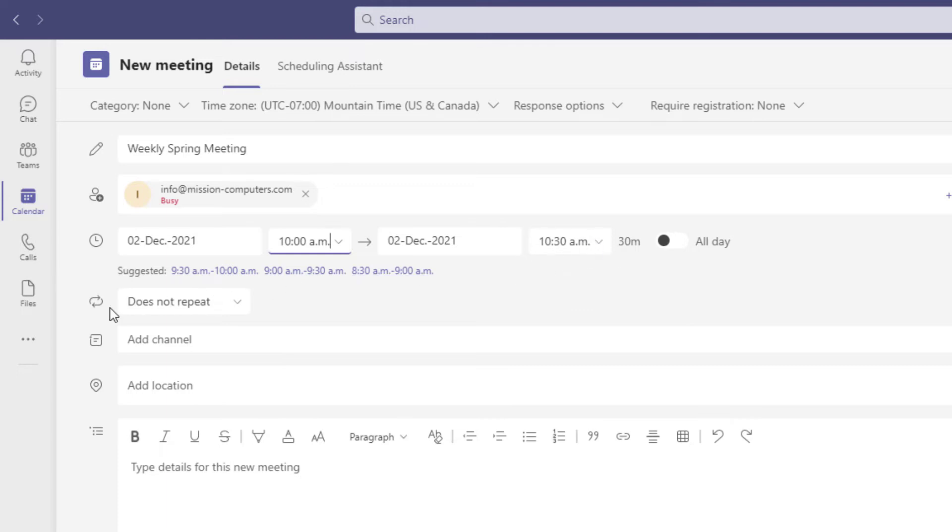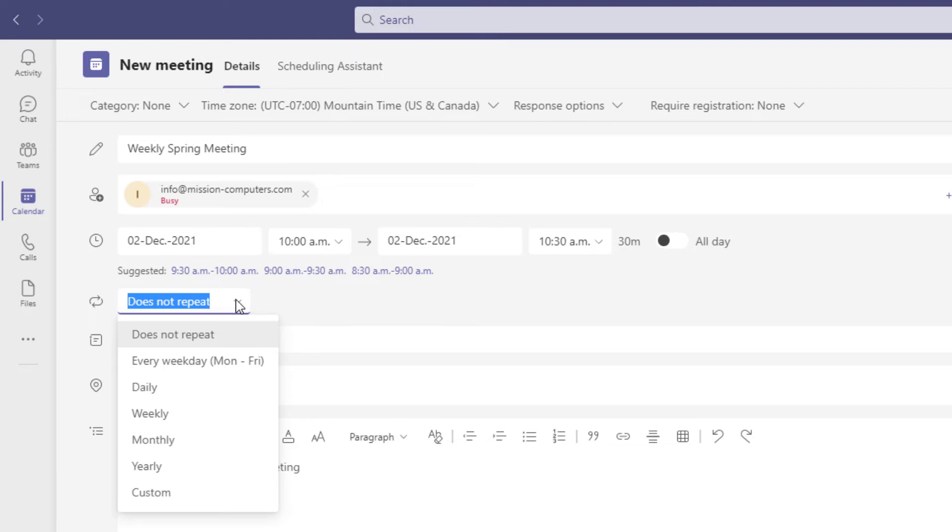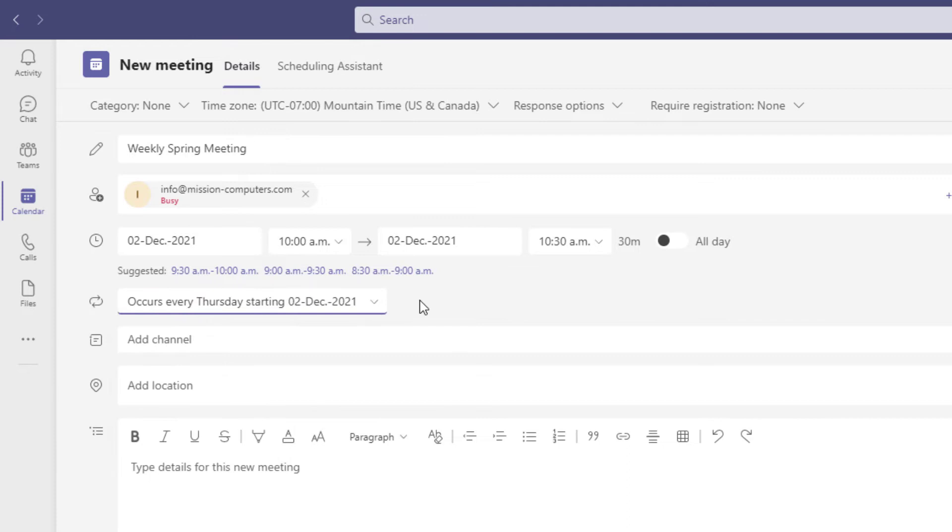And then for the does not repeat, we're going to change that to say weekly. Now be careful here because if you say weekly, when does it end? If there is no end in sight, then you just leave it like that.